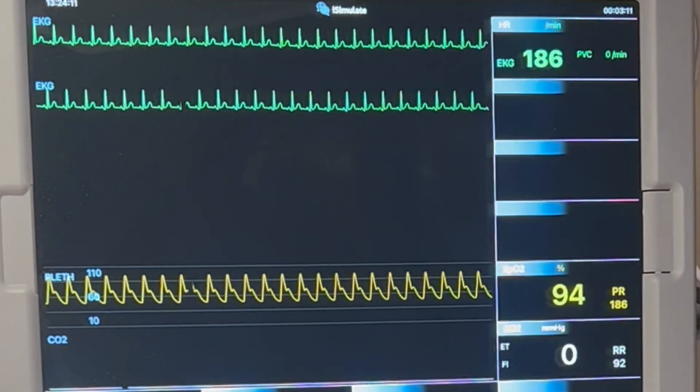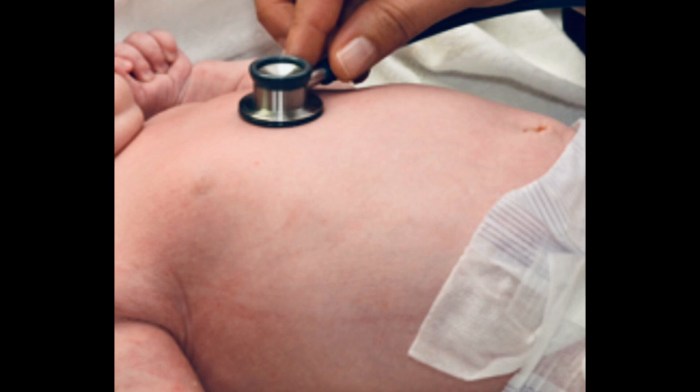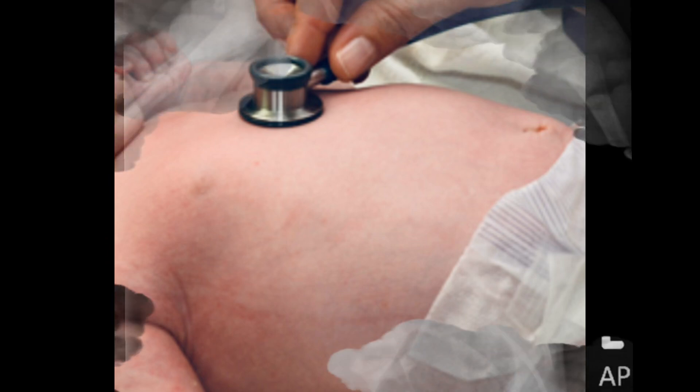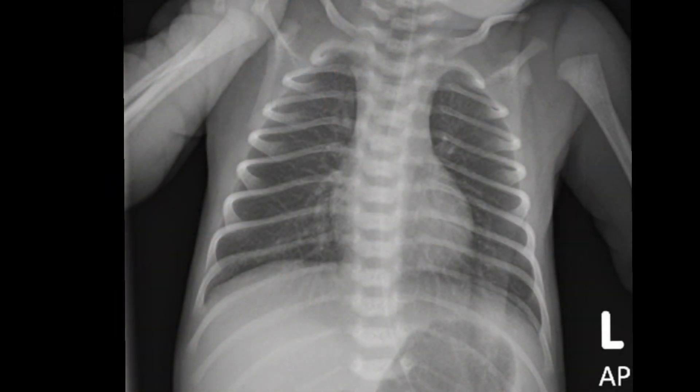Throughout the procedure, you'll want to perform cardiopulmonary monitoring and assess the patient before and after the procedure is completed. You should also consider getting a chest X-ray at this time to ensure the pneumo has resolved, or if you need to move on to a chest tube.